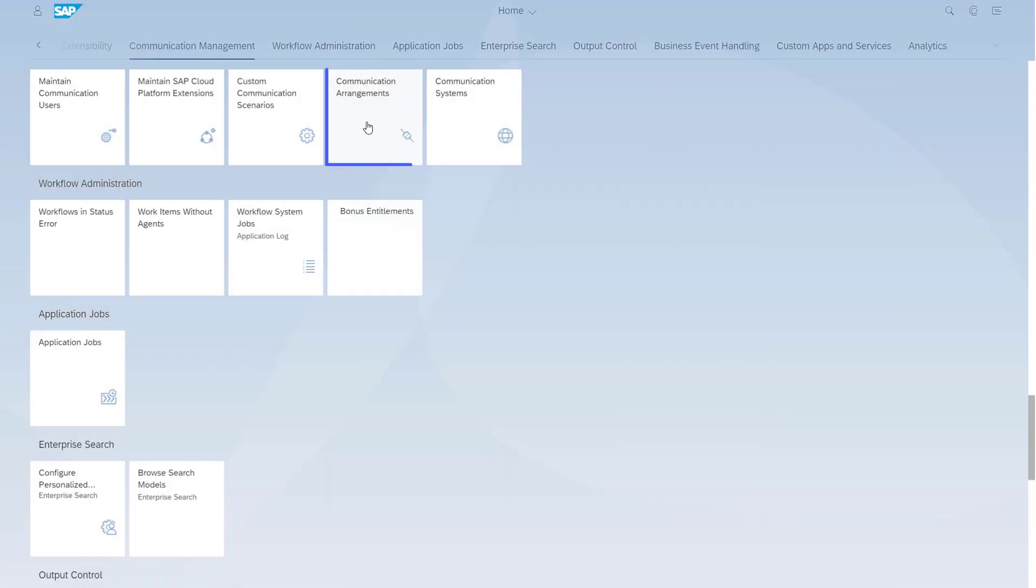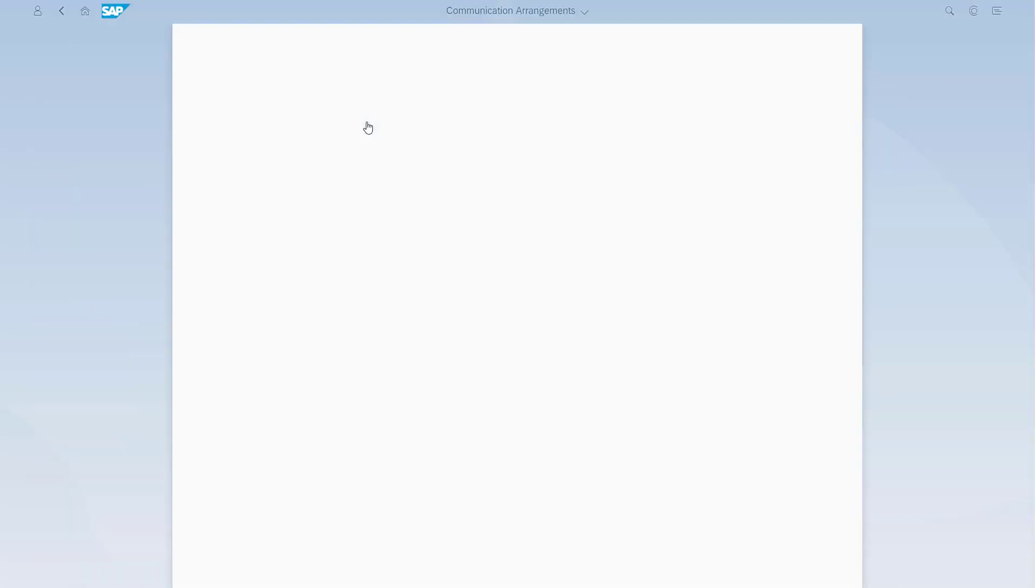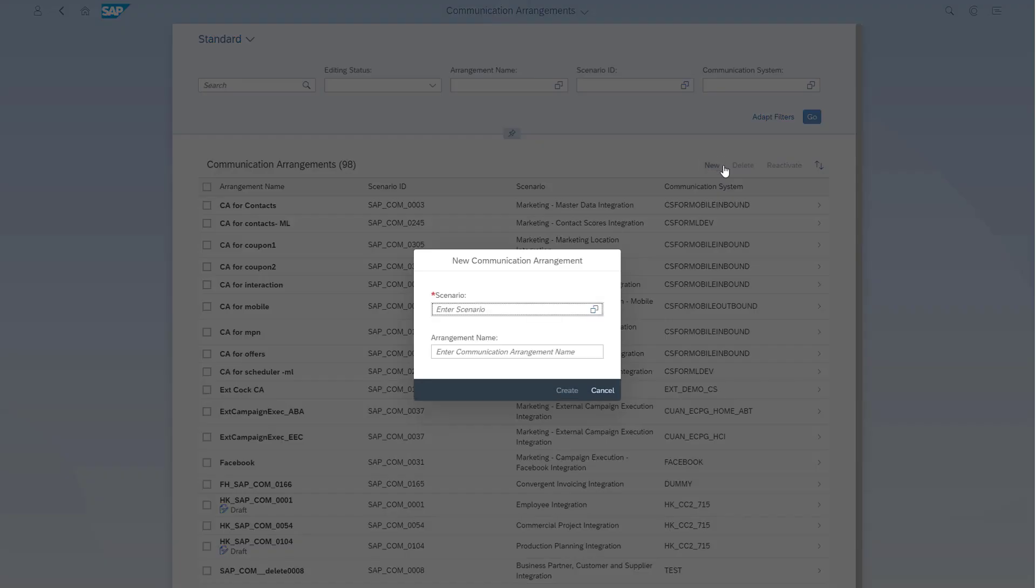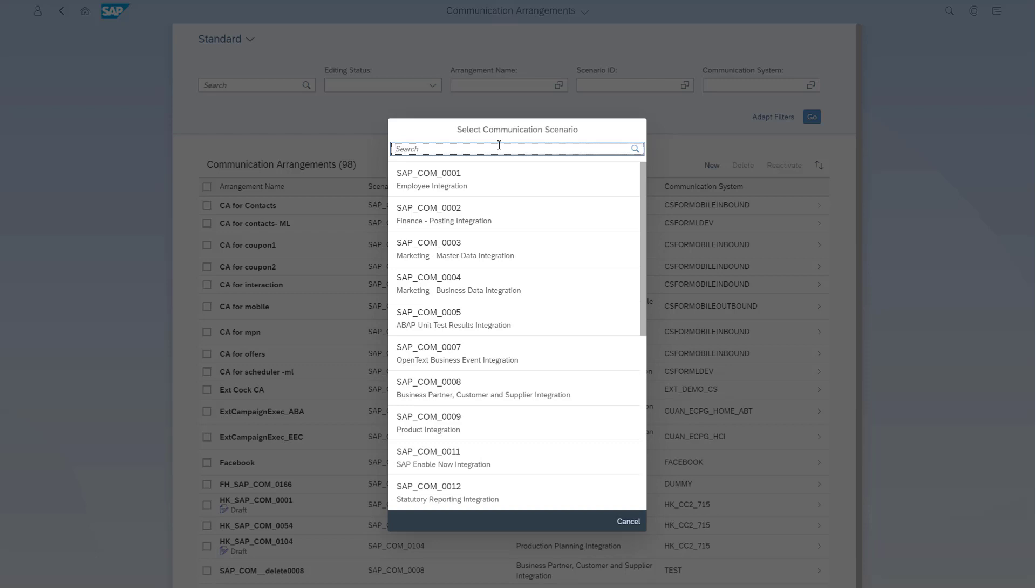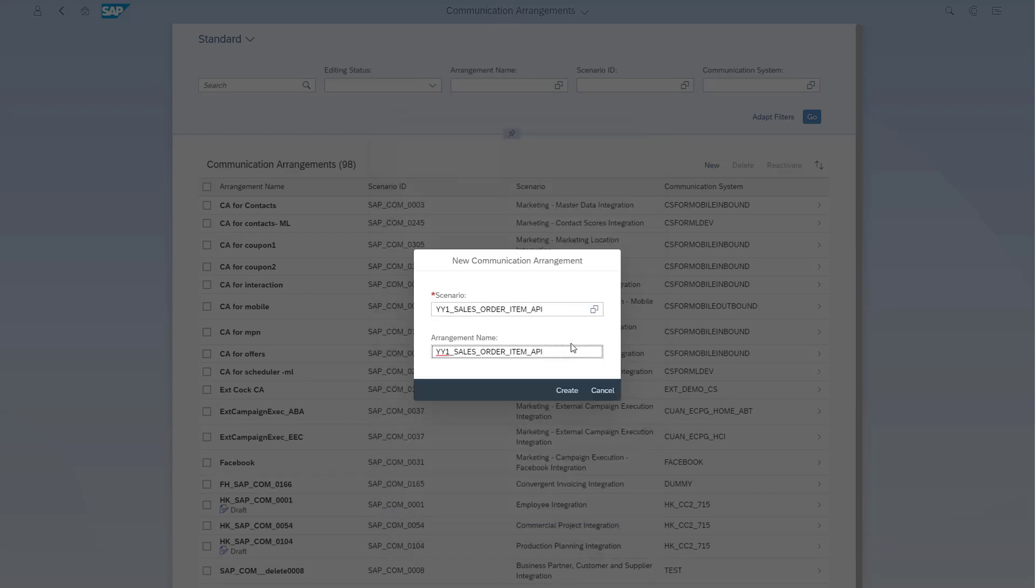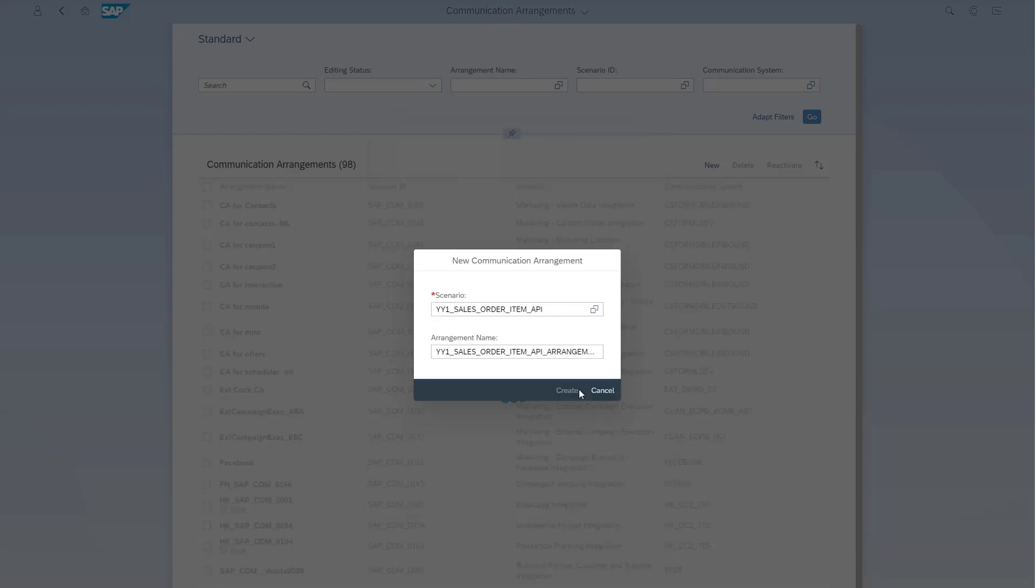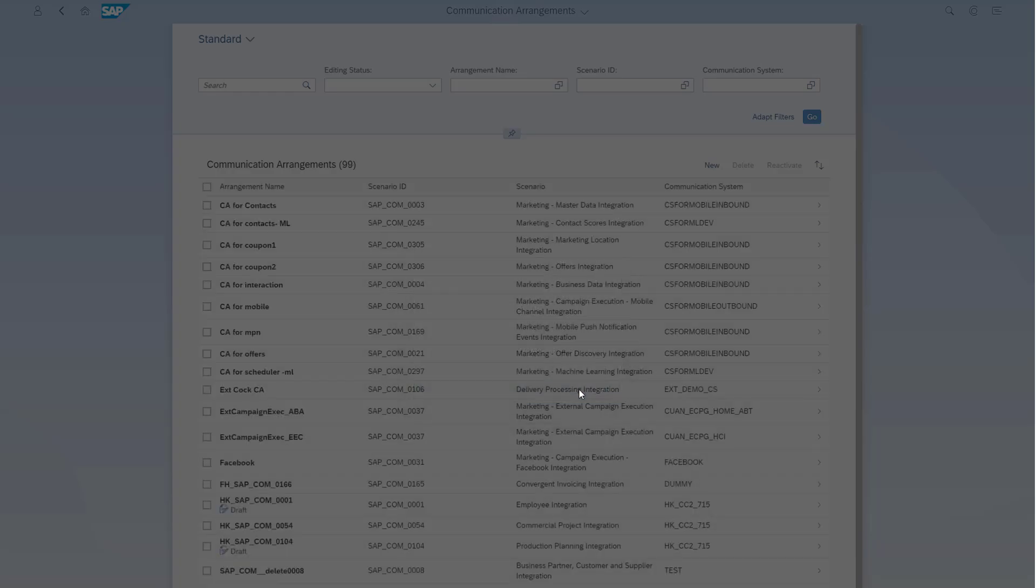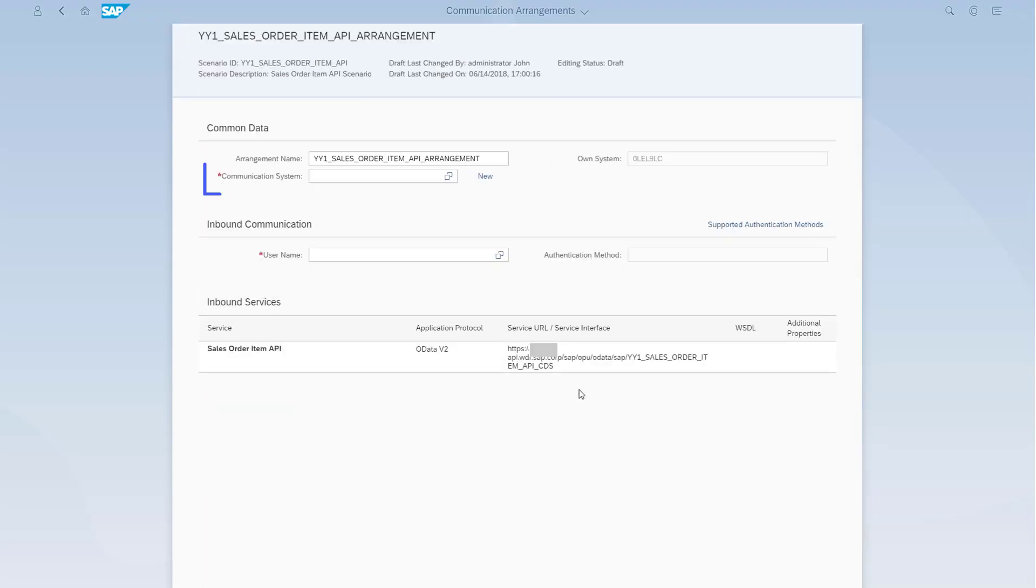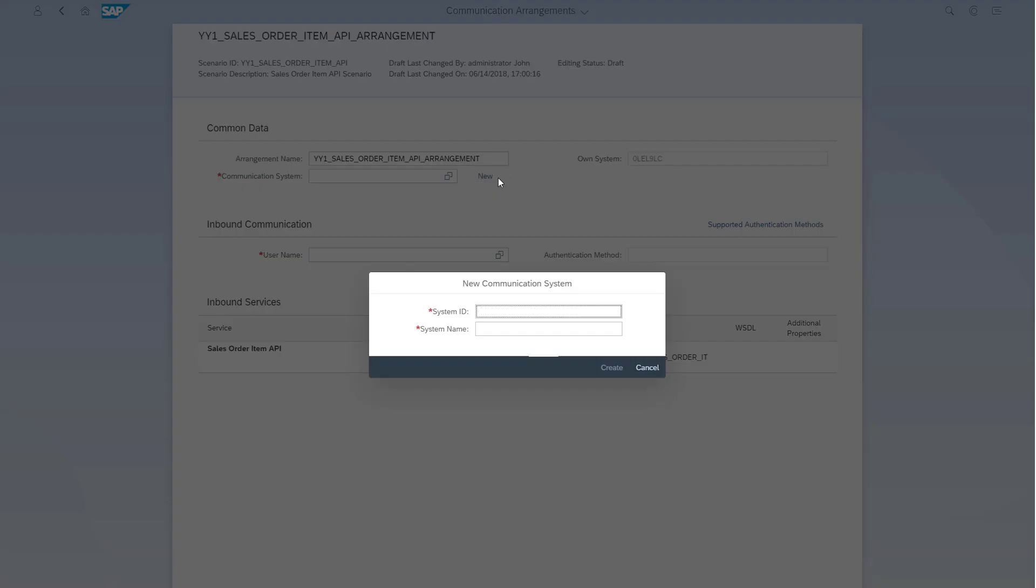Open the Communication Arrangements app. Create a new communication arrangement. Choose the external API you created as Scenario and choose Create. Create a new communication system or choose an existing one, depending on your requirements. In this example, we create a new system.